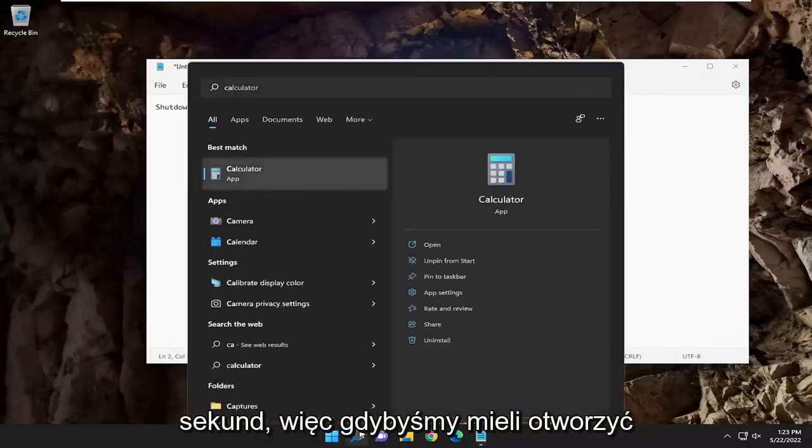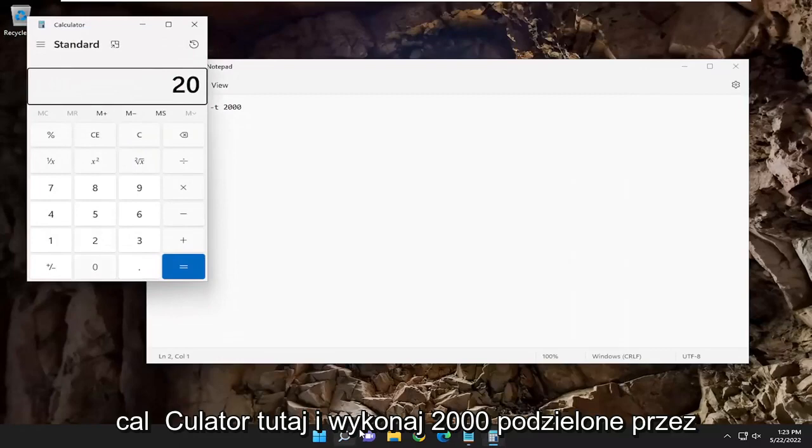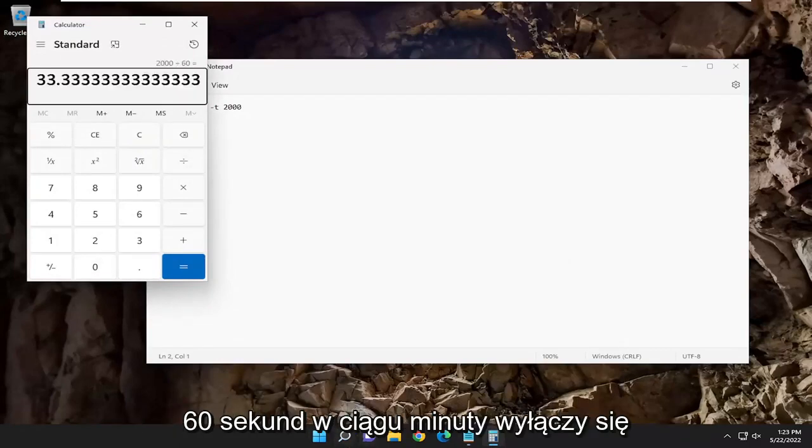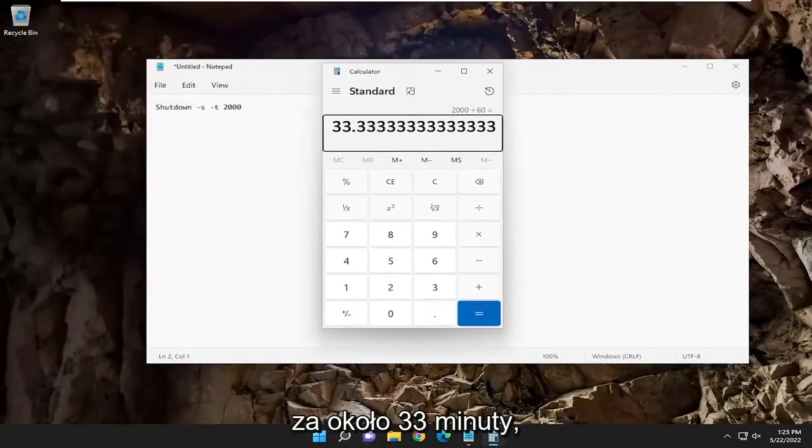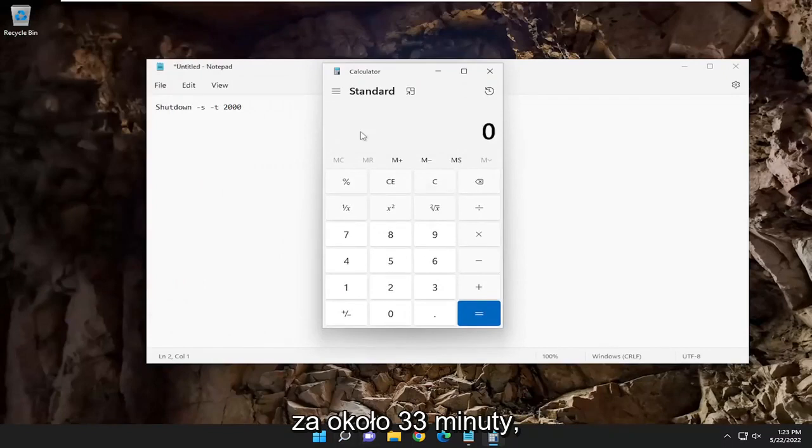So if we were to open up a calculator here and do 2000 divided by 60 seconds in a minute, it'll shut down in about 33 minutes.